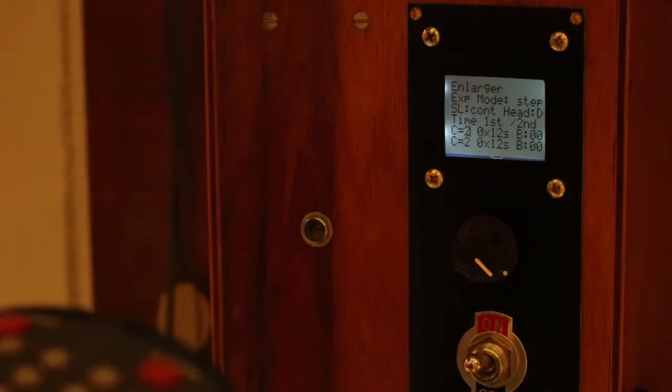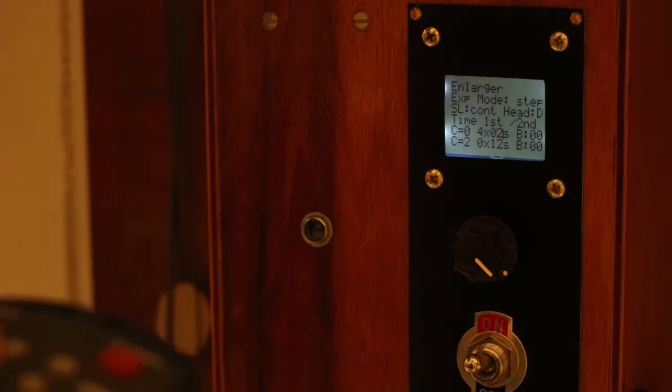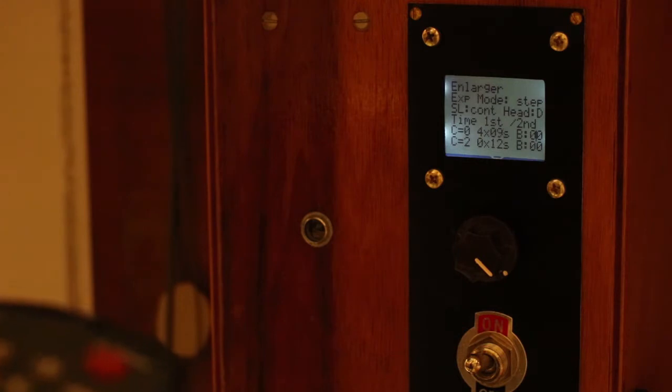Now I'm programming the first test strip. I set contrast zero, four exposures of nine seconds without any base exposure—that's what the B stands for. The paper I'm using is Ilford fiber matte paper and the exposures are automatic but controlled by the Arduino with two seconds delay between each.